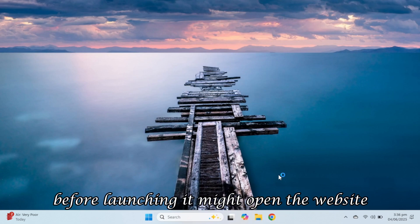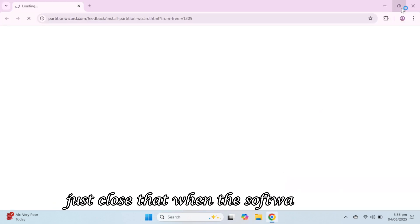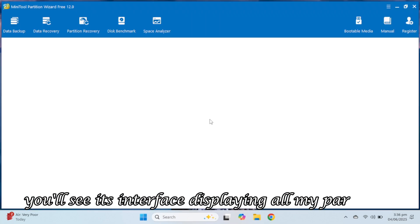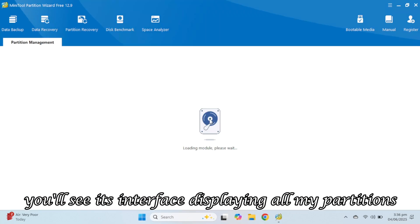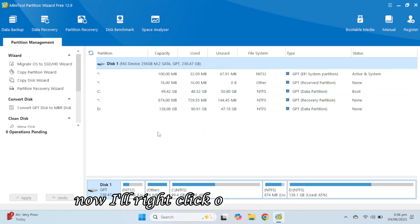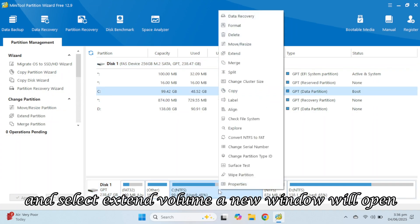Before launching, it might open the website. Just close that. When the software opens, you'll see its interface displaying all my partitions. Now, I'll right-click on the C partition and select Extend Volume.